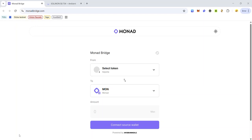Do you know you can get MON by bridging SOL from Solana devnet to Monad testnet? A few months ago I showed you how to get MON by bridging Sepolia ETH, but in this video I'll be showing you how to get MON by bridging devnet SOL to Monad testnet.